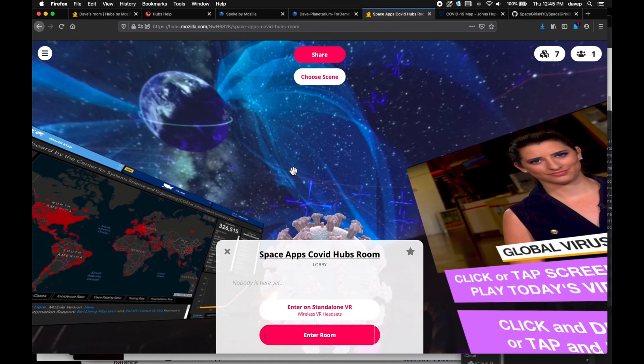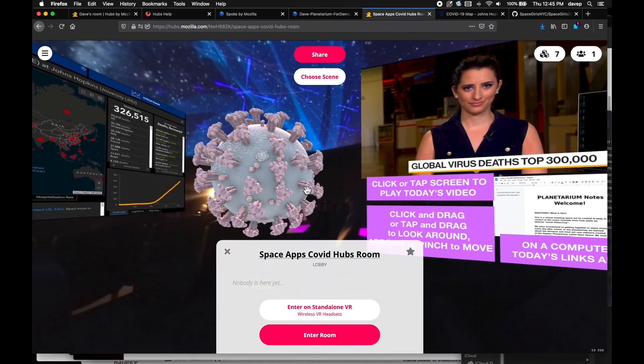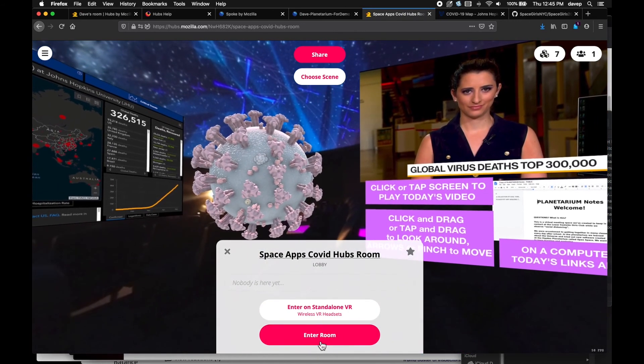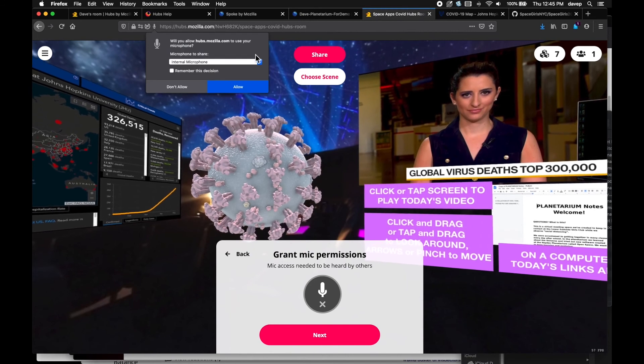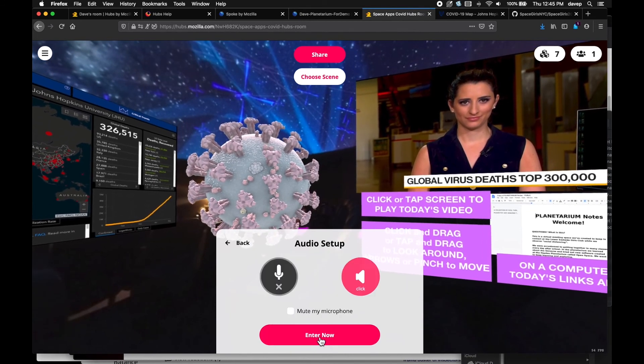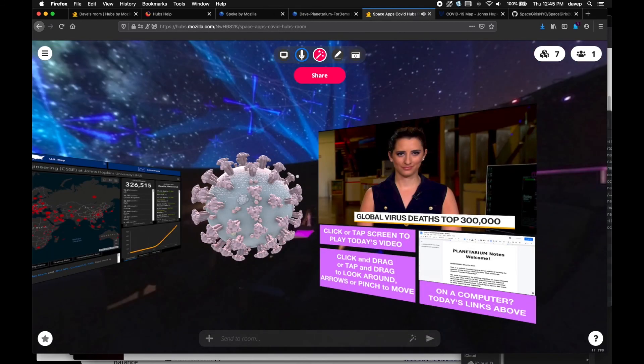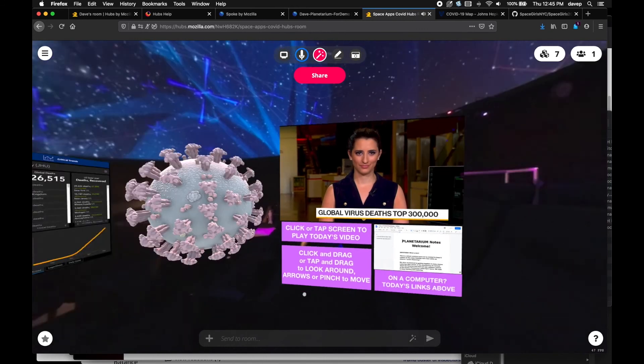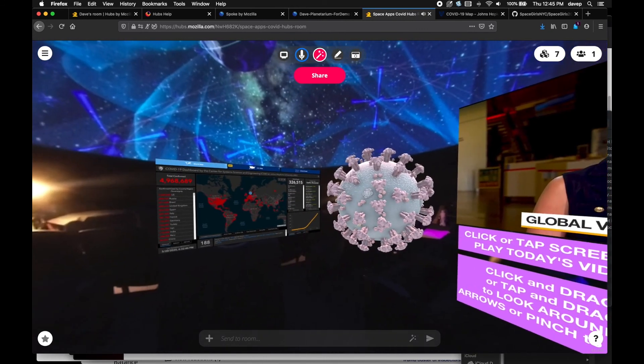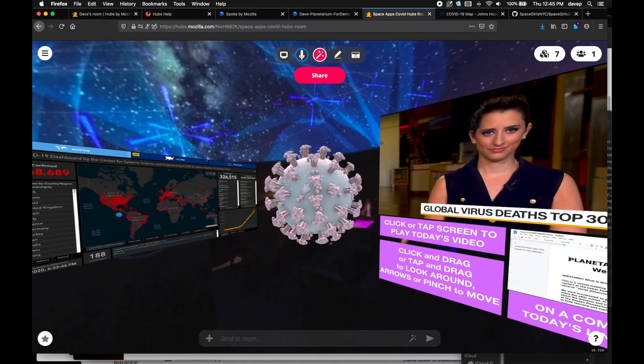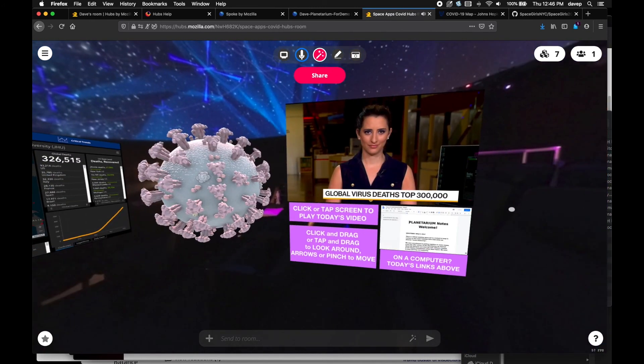And here is that Spoke created scene as a room. Click a few times to set the mic, and here we are. We have a web page, a 3D model, a video report, and a shared document that anyone who comes here can edit together.